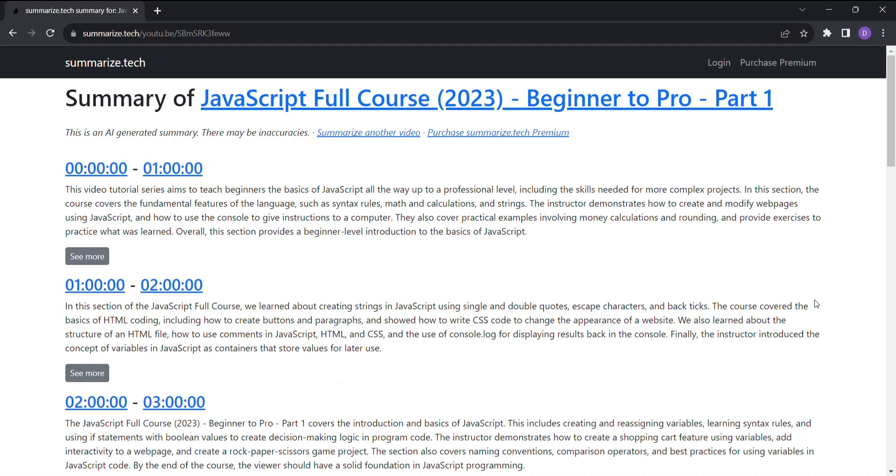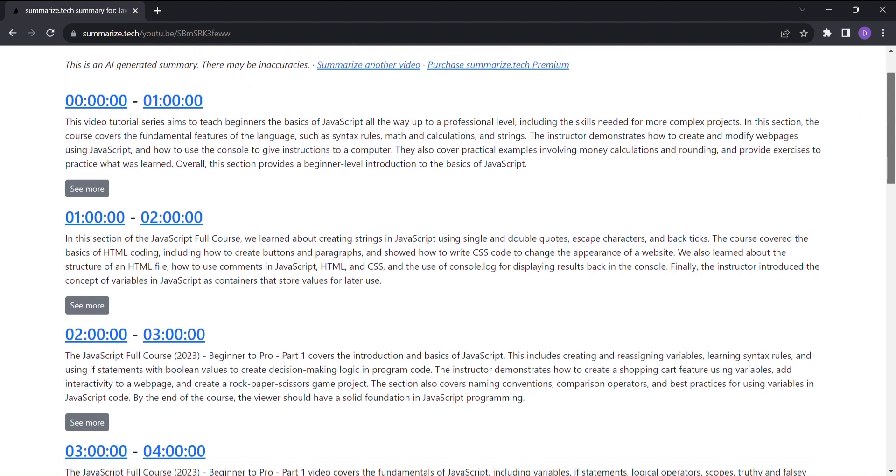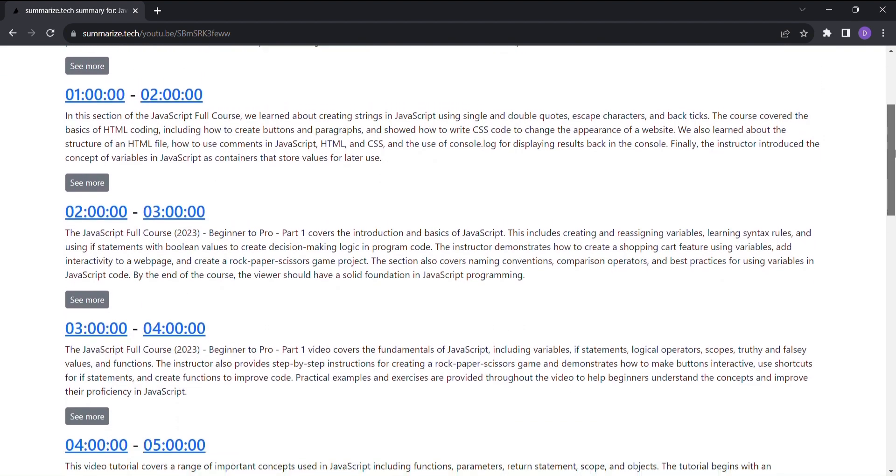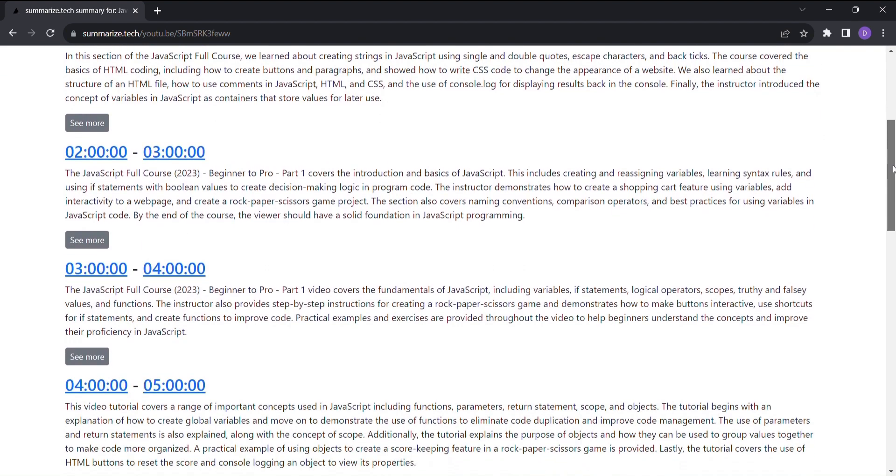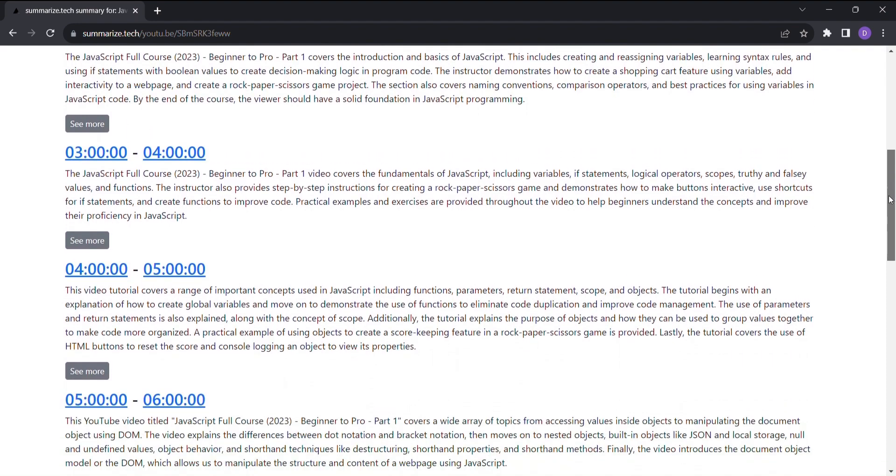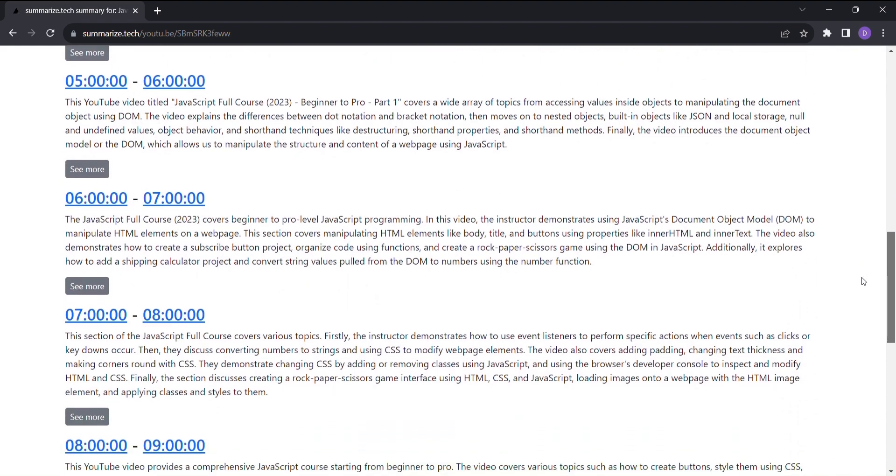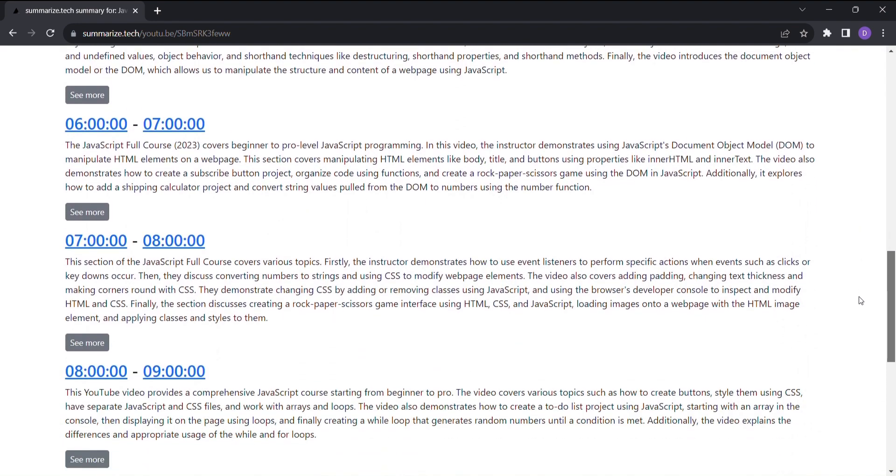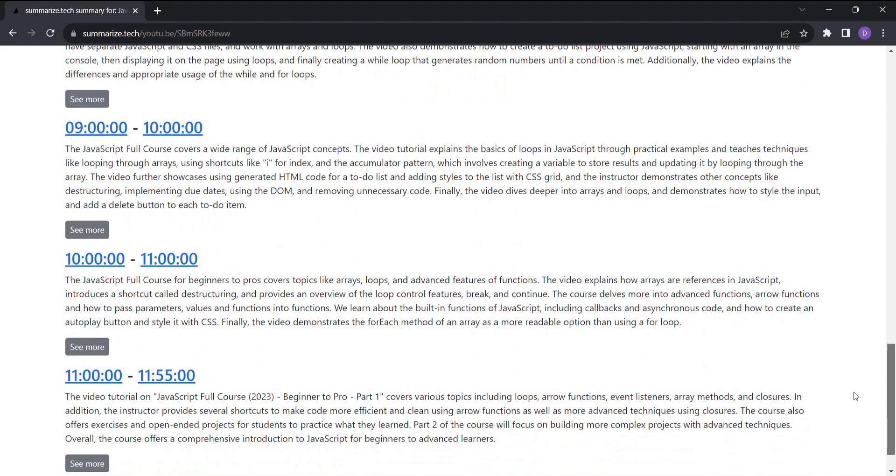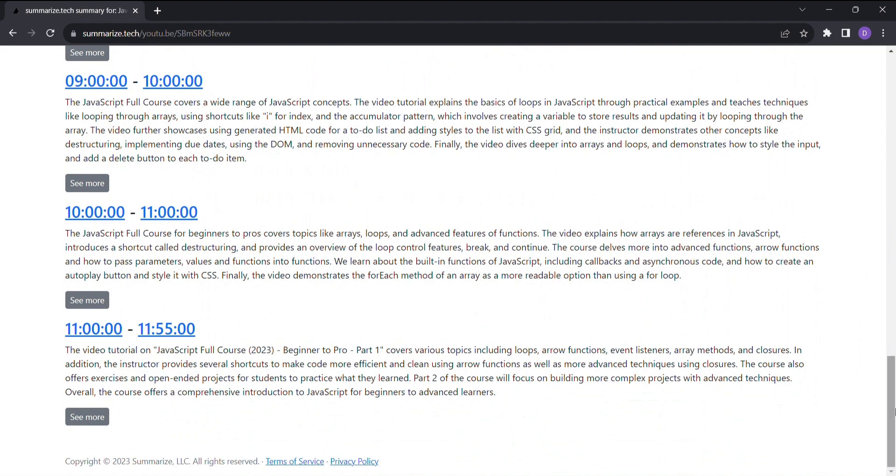Here's where the magic happens. The AI-powered algorithms of Summarize Tech work their wonders, meticulously analyzing the video's content and generating a comprehensive summary that covers all the crucial points.